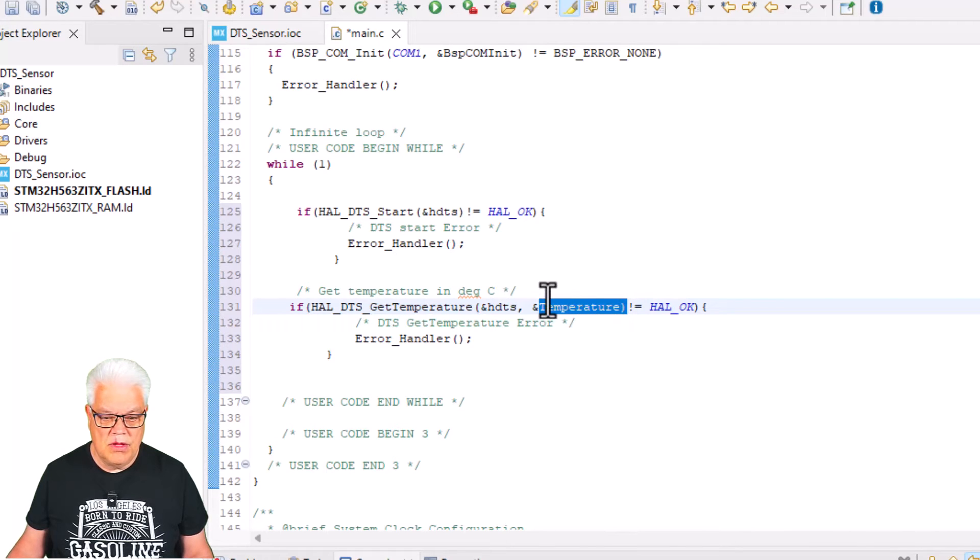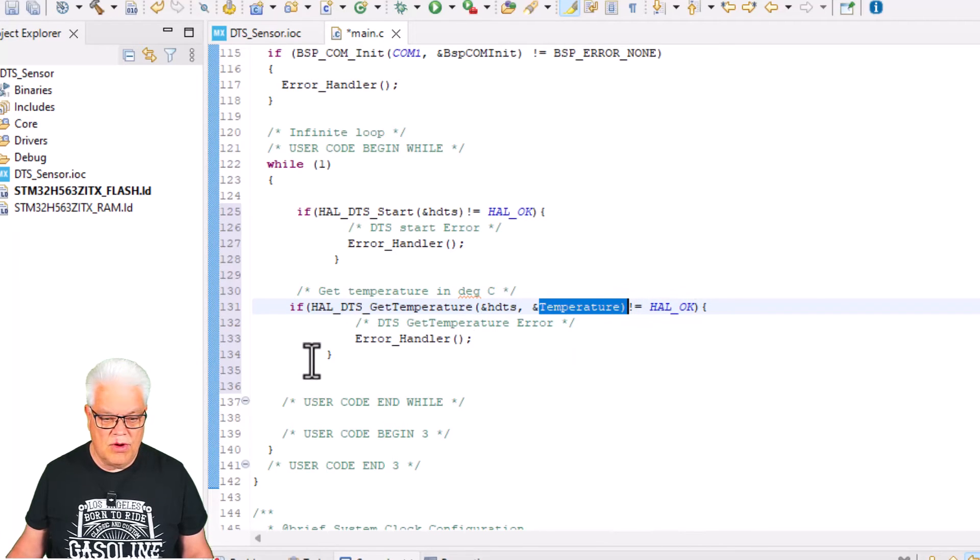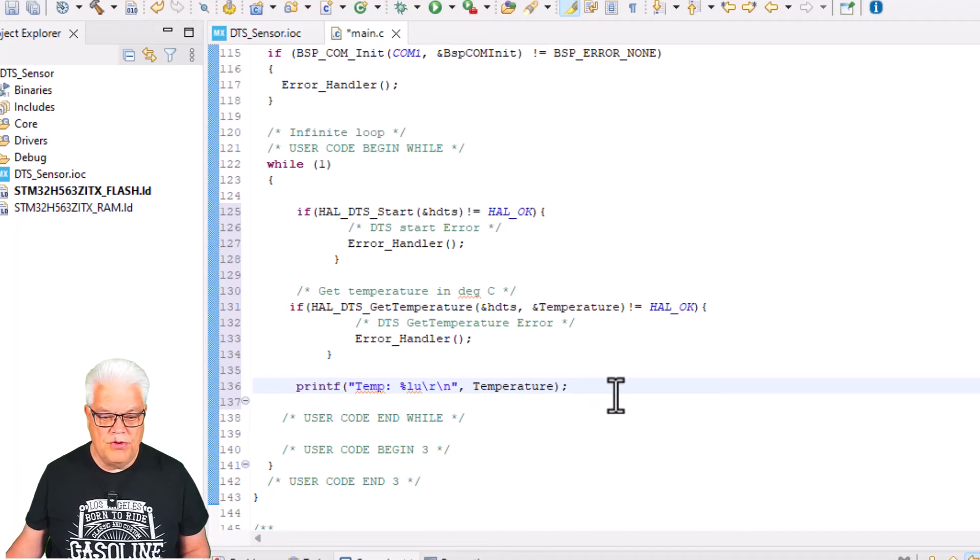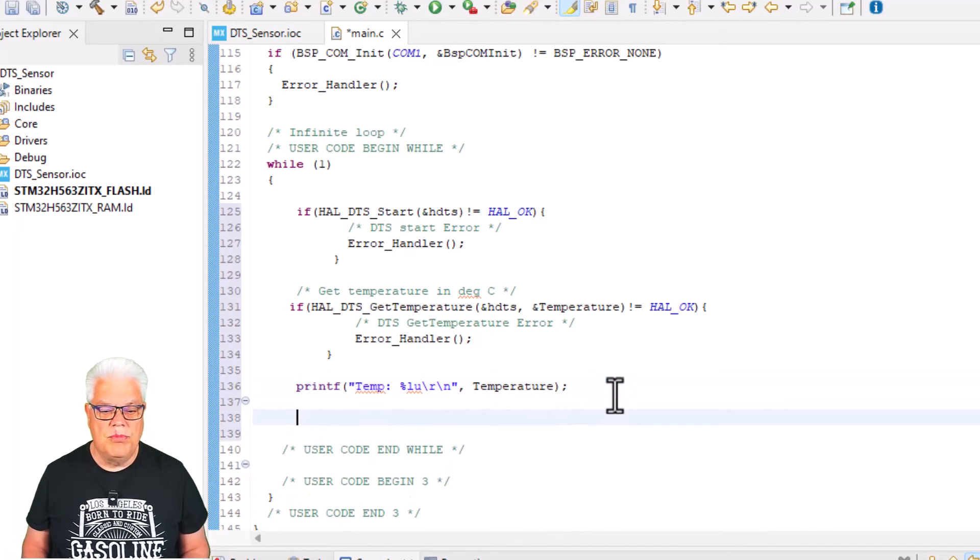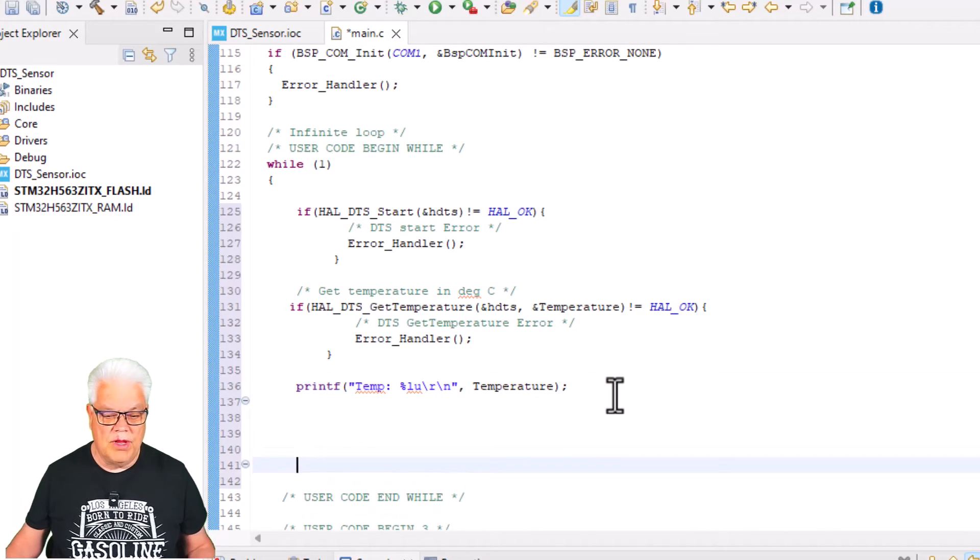If HAL_DTS_GetTemperature—the handler again and where to store the information—that is under a variable called temperature. If it's not HAL_OK, then it will go to the error handler. Then we need to output this something and we just use the printf.